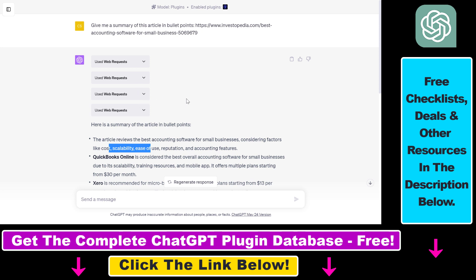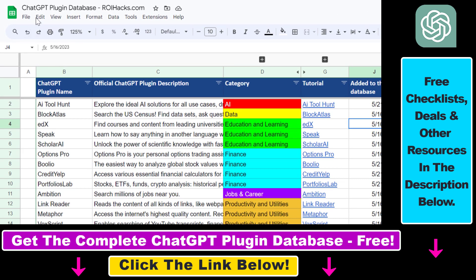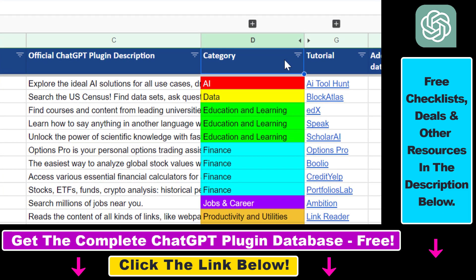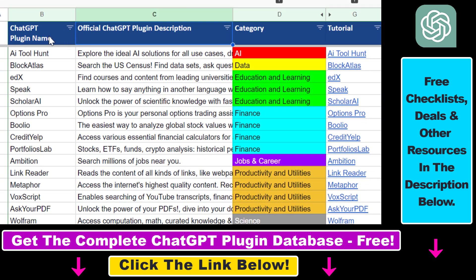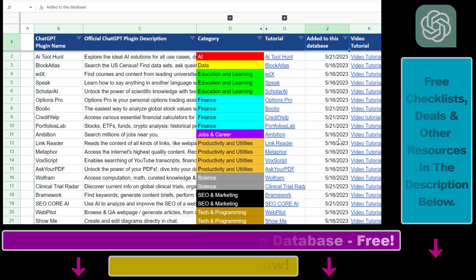The Web Requests ChatGPT plugin is very versatile — you can also use it for scraping Wikipedia or Google search results. If you want to learn more about other ChatGPT plugins for scraping, accessing links, finance, marketing, business productivity, cryptocurrencies, scientific research, and more, check out the plugin tutorials on my YouTube channel. Make sure to subscribe, and you can also find the link to the complete ChatGPT plugin database in the video description below.